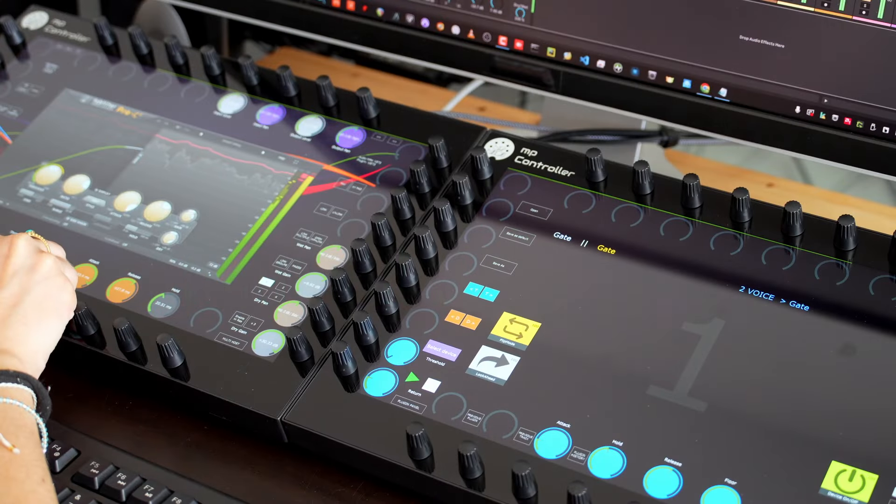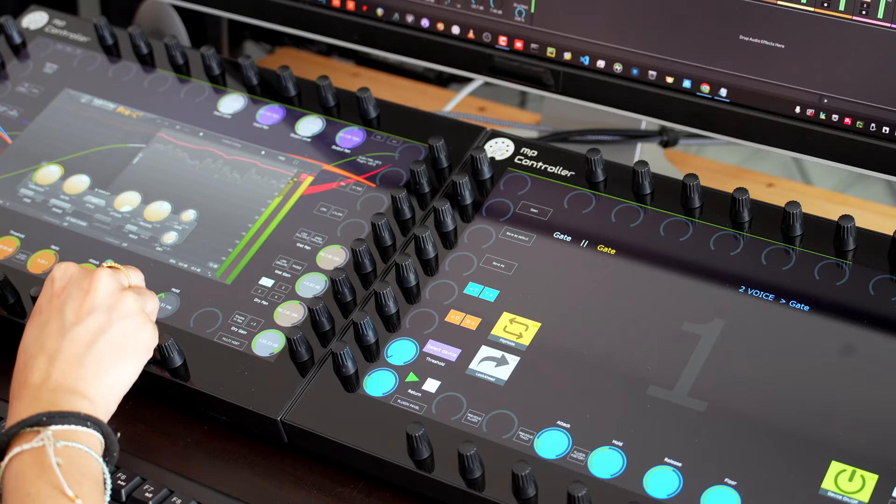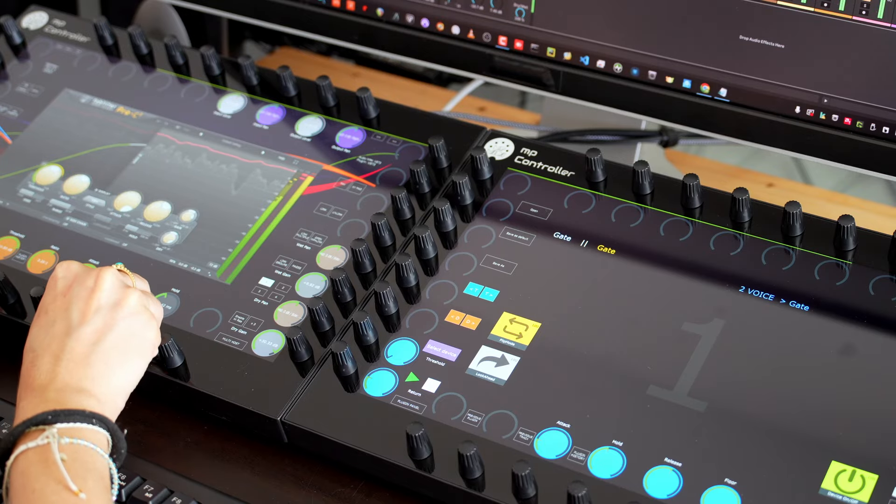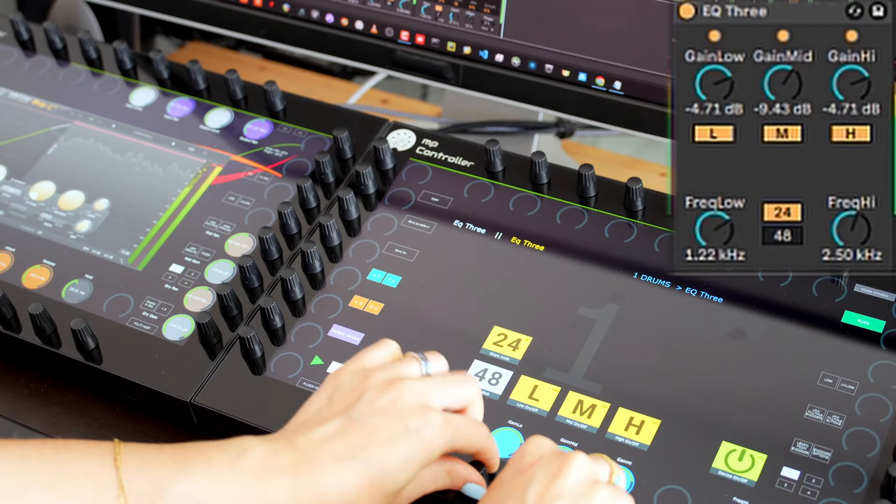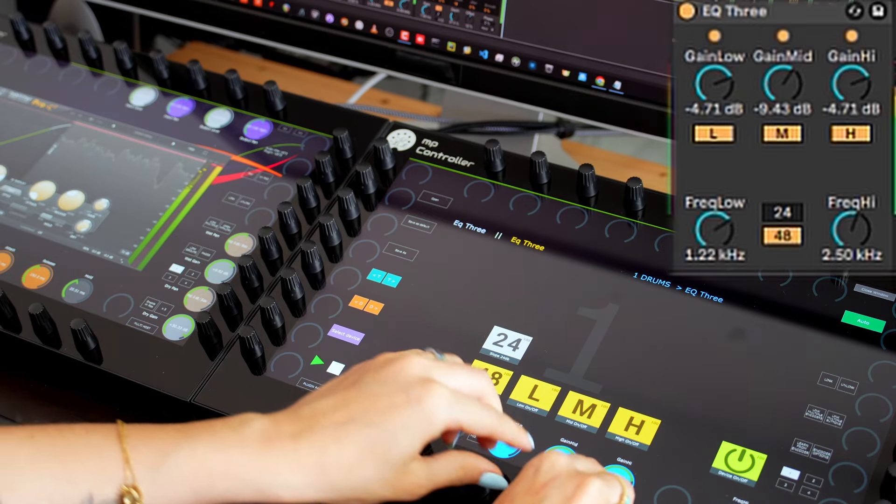Use the MP controller on the left to control third-party plugins. Use the controller on the right to control Ableton devices.